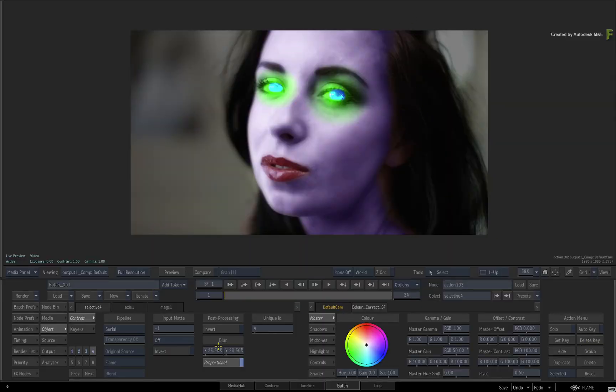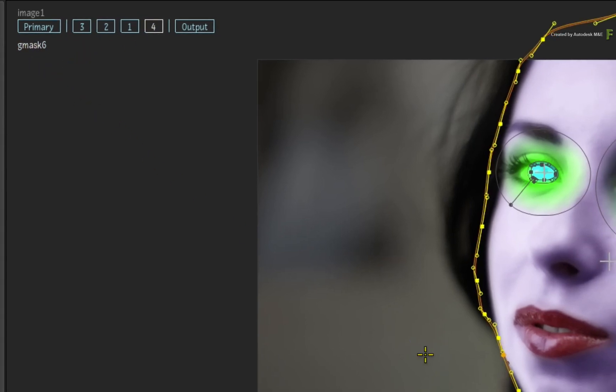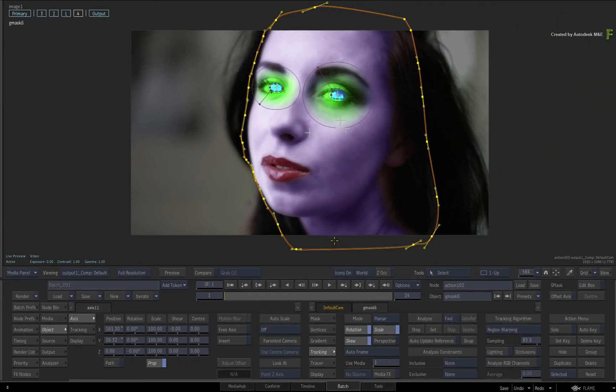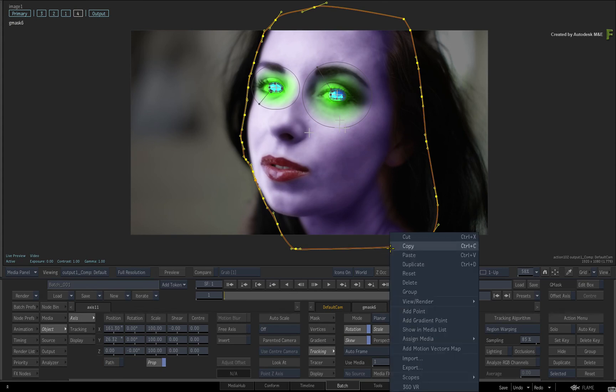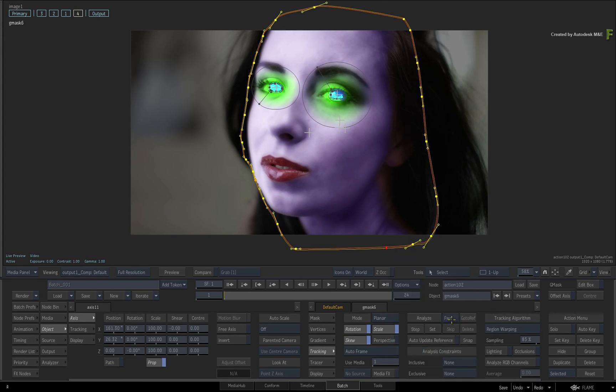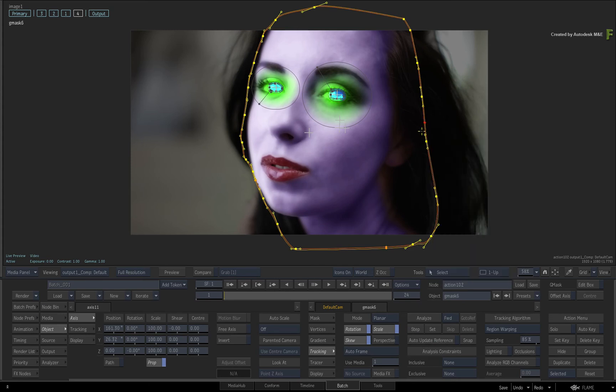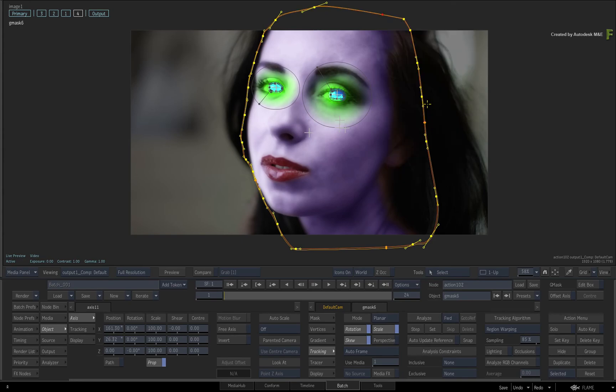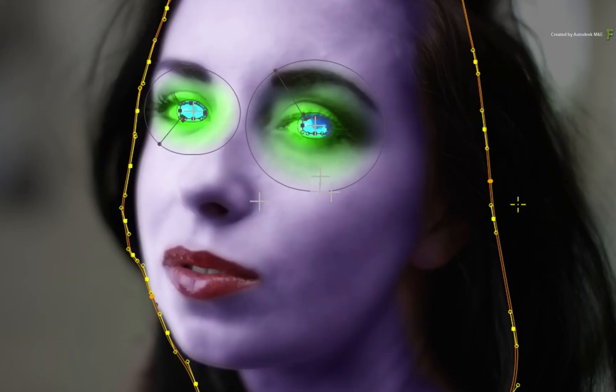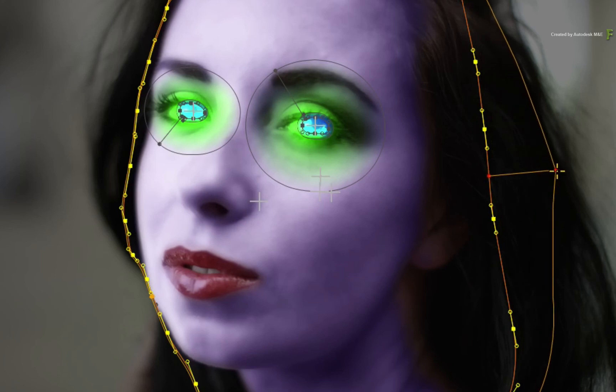Or as an alternative, you could select Selective 4 in the HUD and select the mask associated to it. Now go ahead and call up the contextual menu over various parts of the mask's spline and add a gradient point. I'd say you'd need at least three points near the hair. Now drag out the middle point and soften the mask even more in this area.